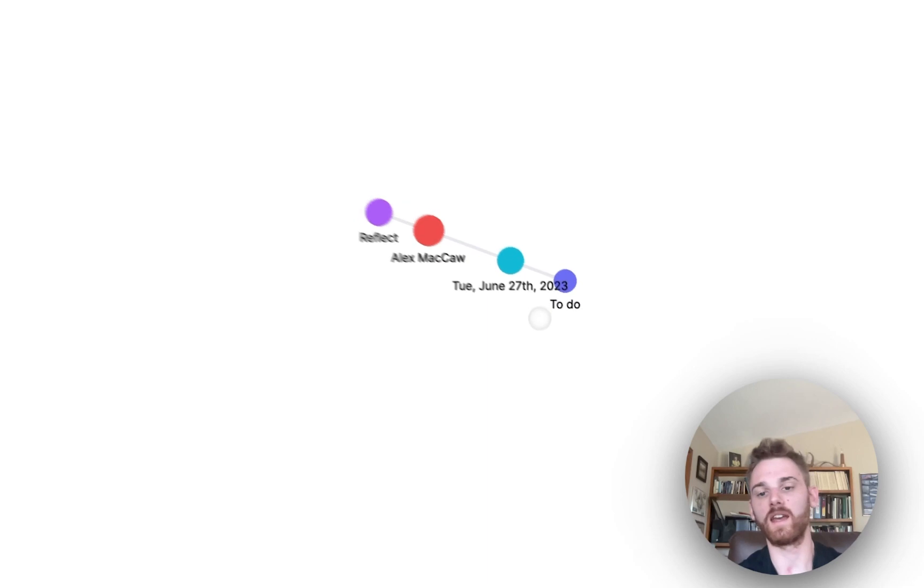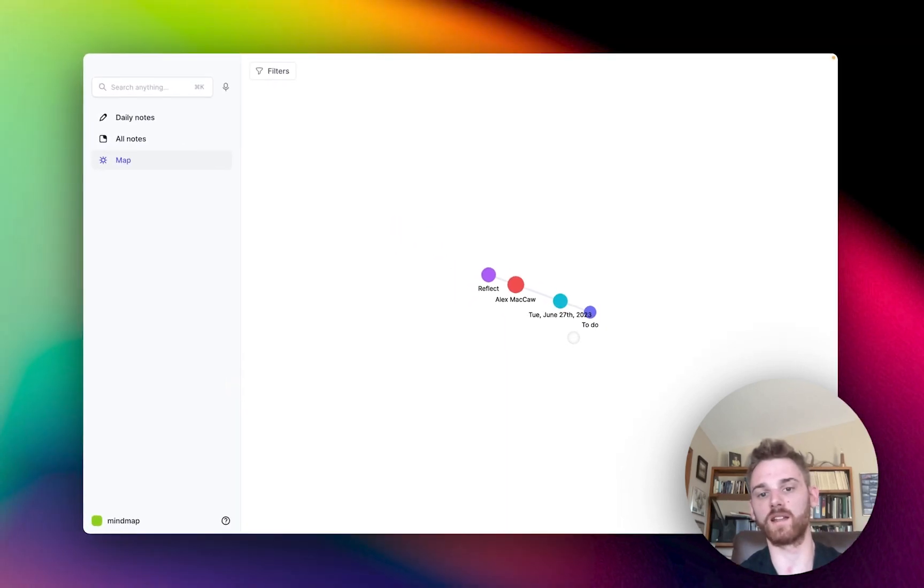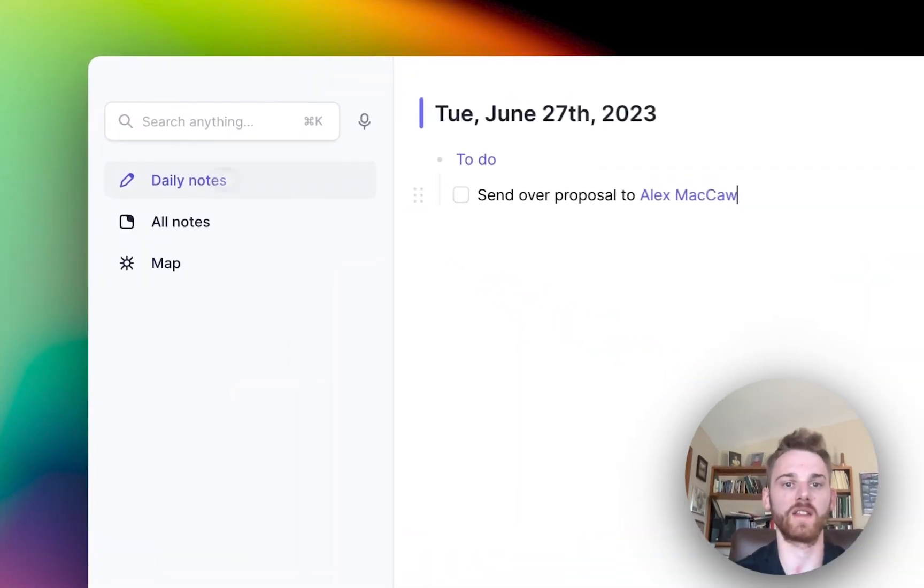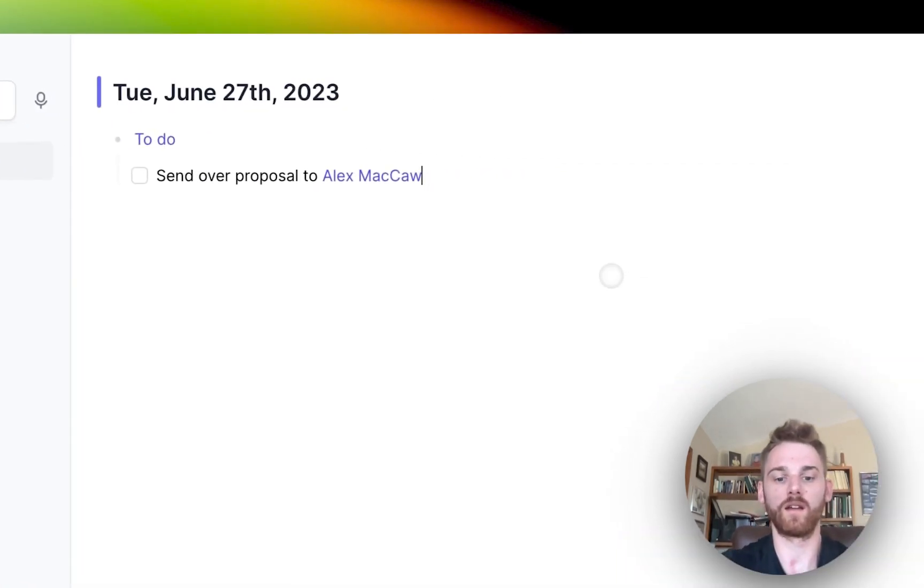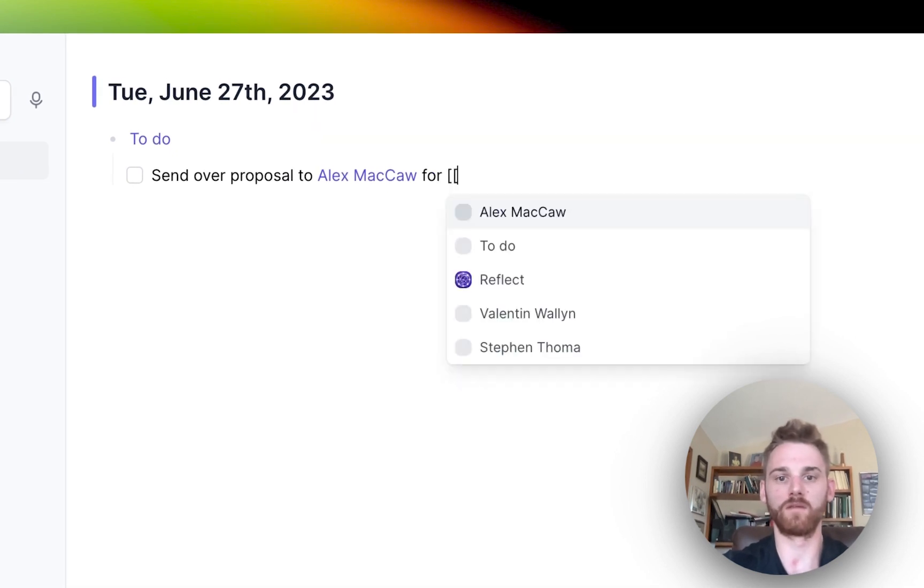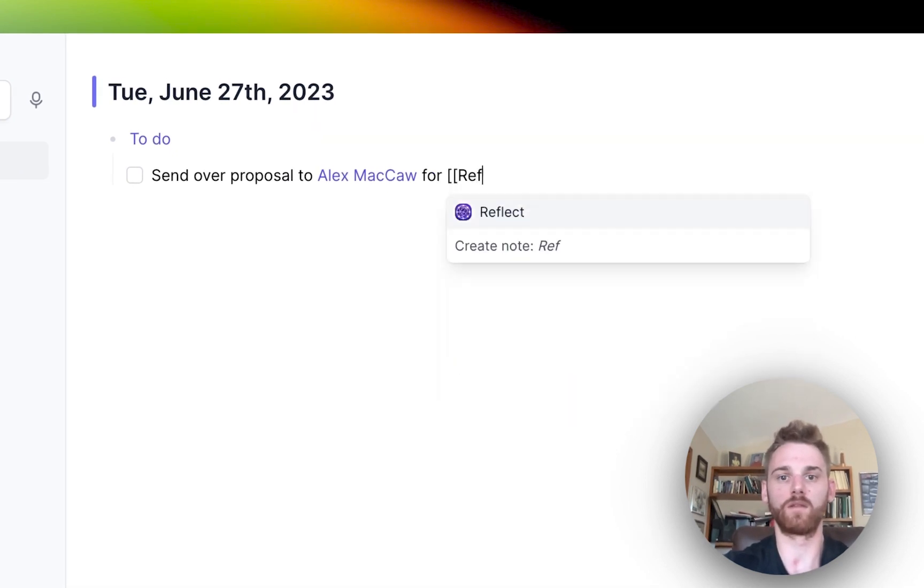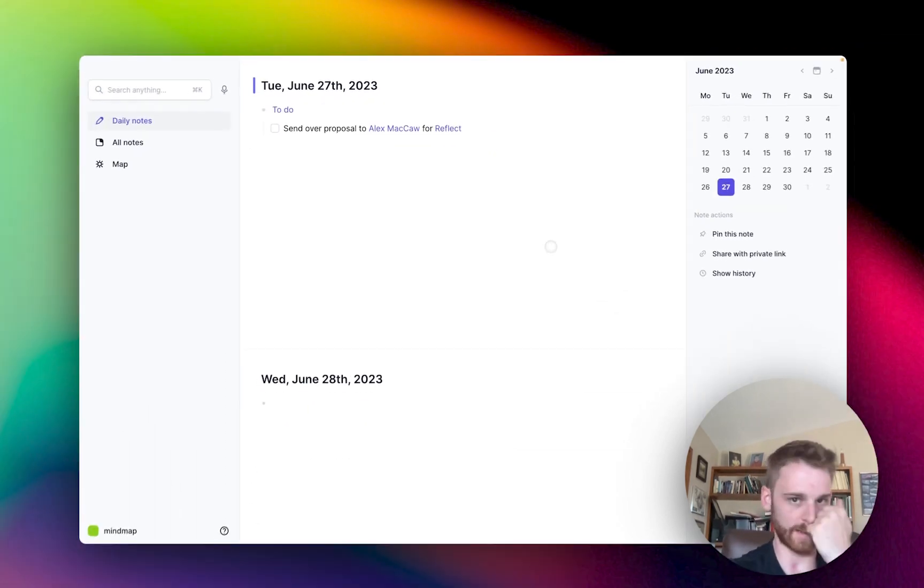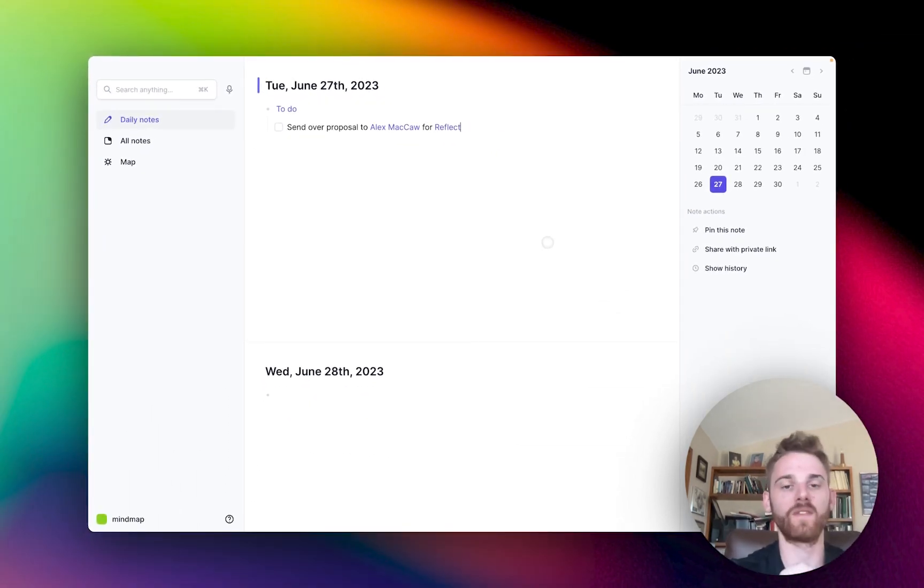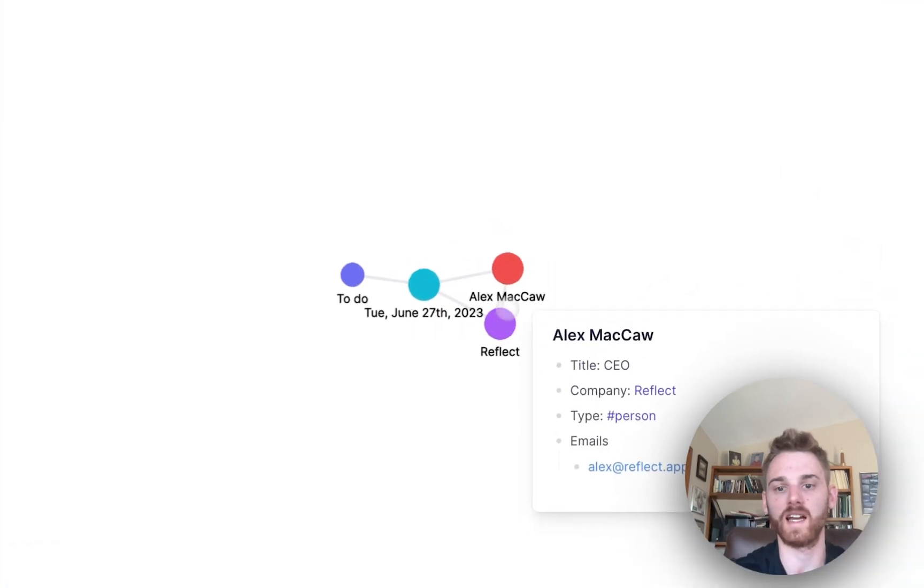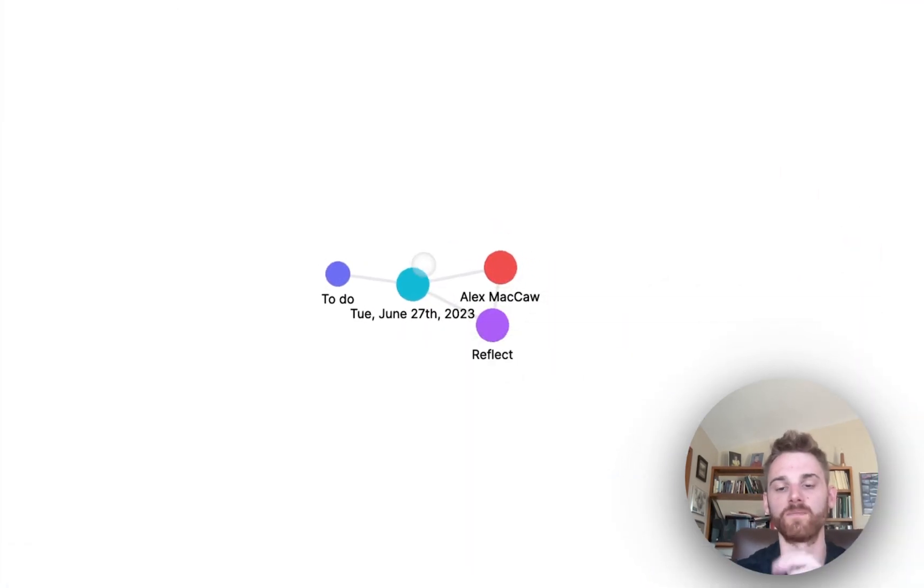Now, if I suddenly backlink, let's actually go back here and try this. Let's add another one in. We'll say we'll send over the proposal to Alex for Reflect. So now we've added a third backlinked note. If we go here, we can now see how this is connected.